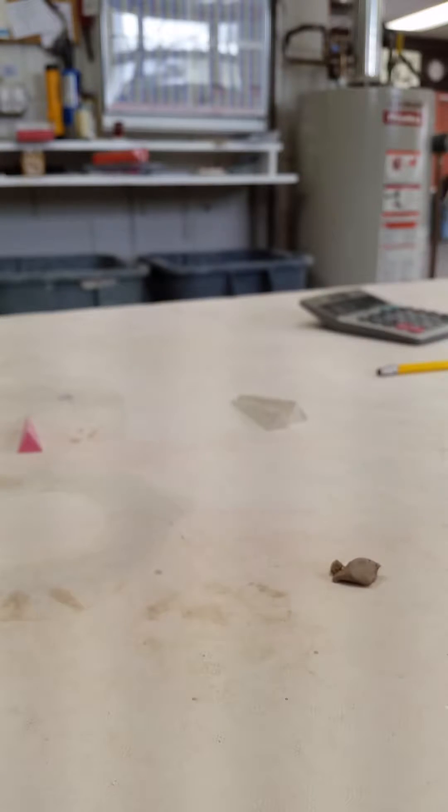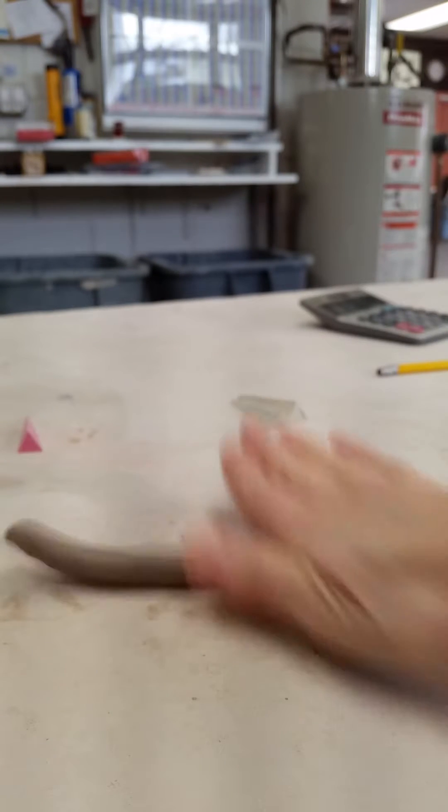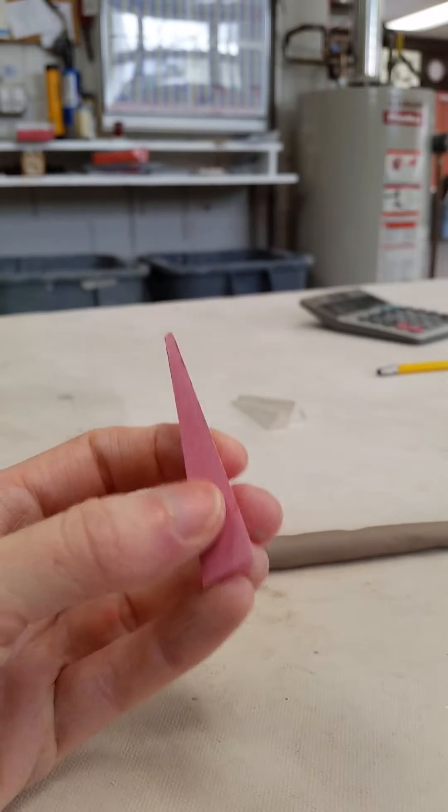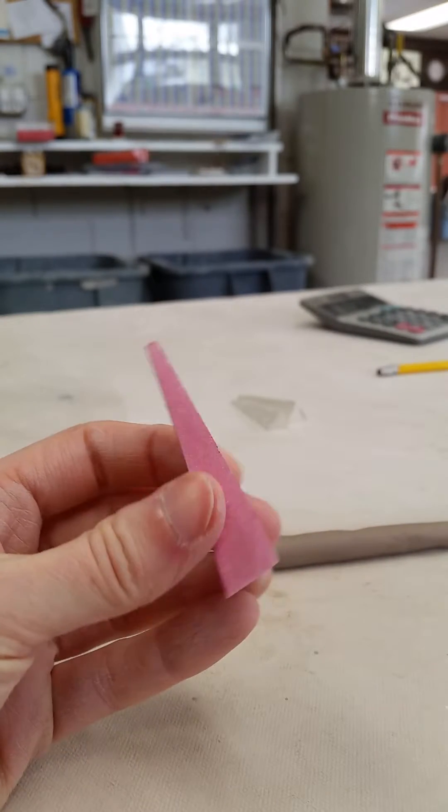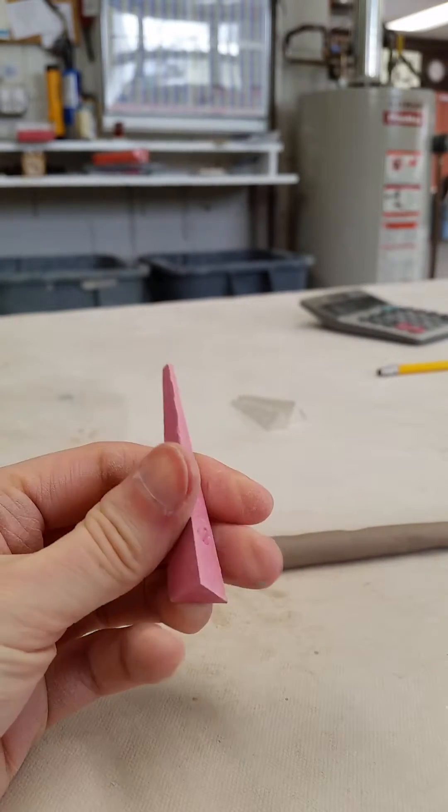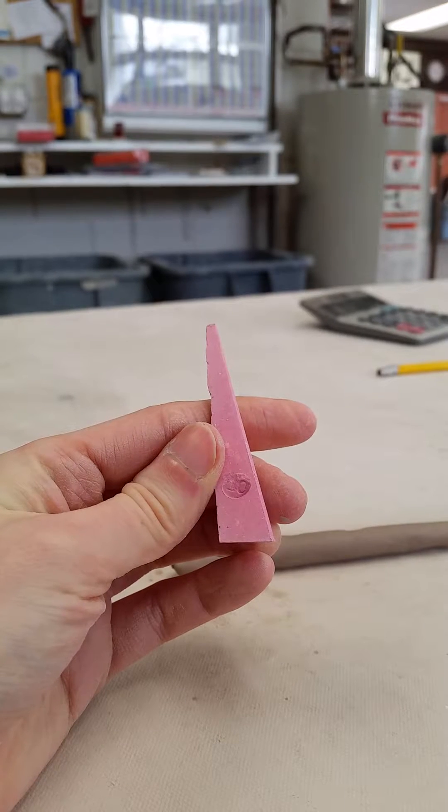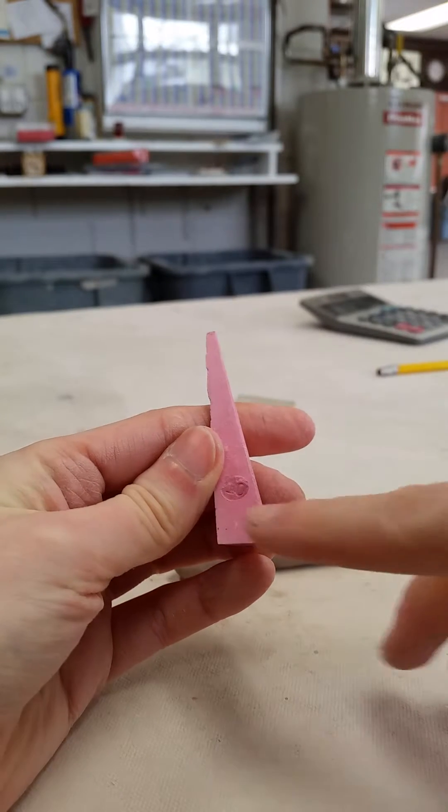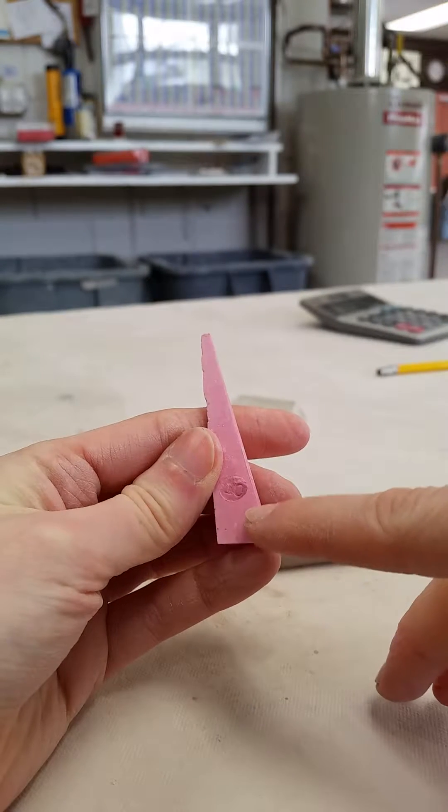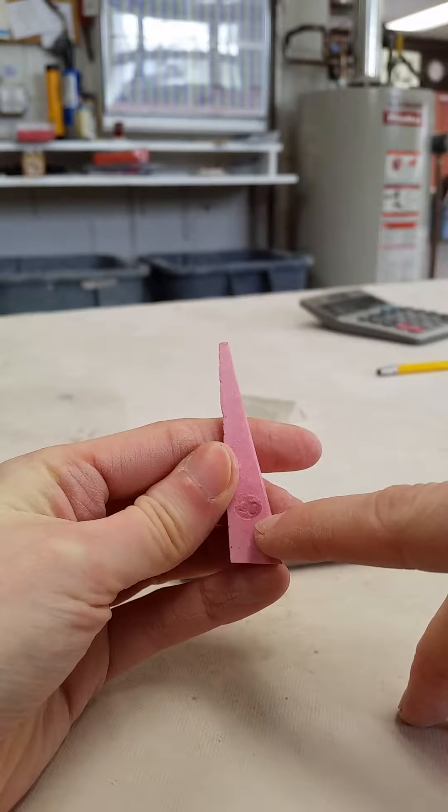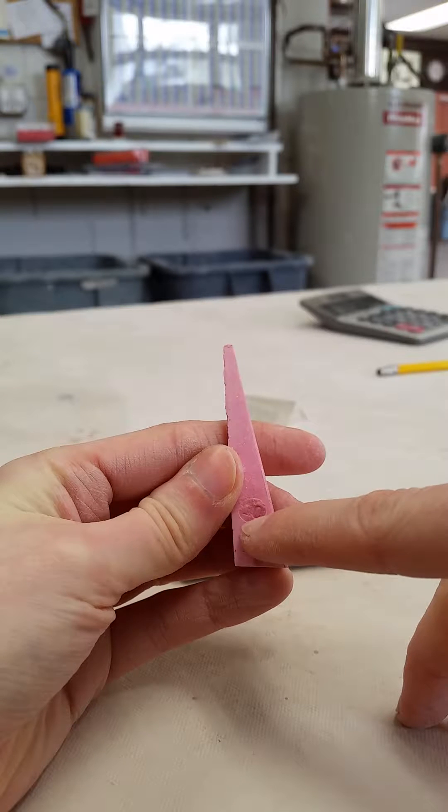Okay, so everybody's favorite: how to make a cone pack. I start with a coil that's relatively thick. What I want to do here is make sure that my coil is thick enough to submerge the cone.